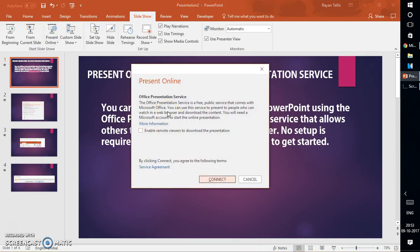There is a checkbox which says 'Enable remote viewers to download the presentation,' which means that if you want your viewers to be able to download the presentation you are presenting, you can keep this box checked. For demonstration purposes I'm going to keep this box checked.